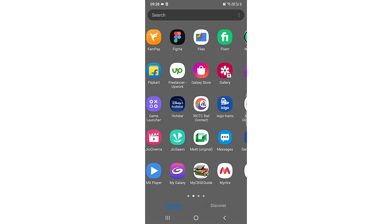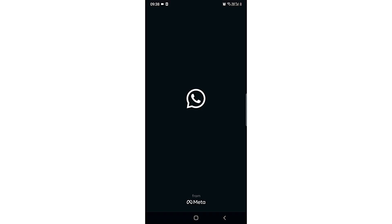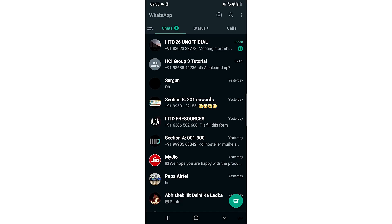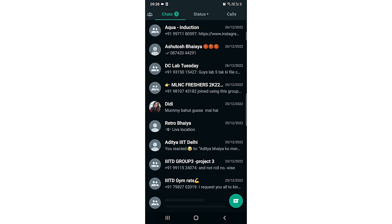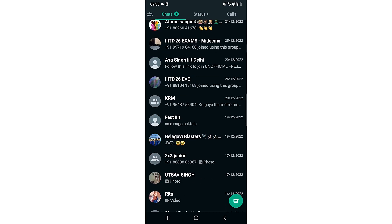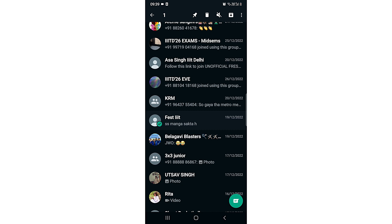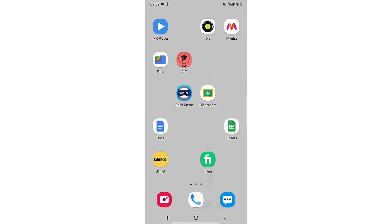For that you need to open up your WhatsApp. Then you can just archive any chat. You just need to click on it and then click on this icon which is at the rightmost, beside the three dots. Just click on it. One chat archived, so there you go.